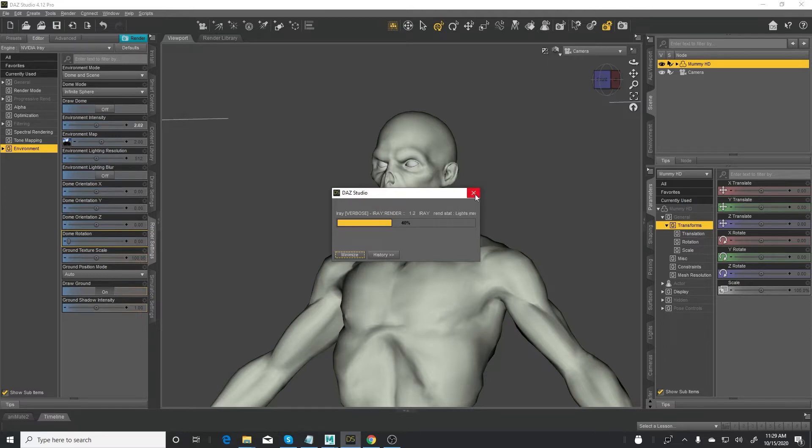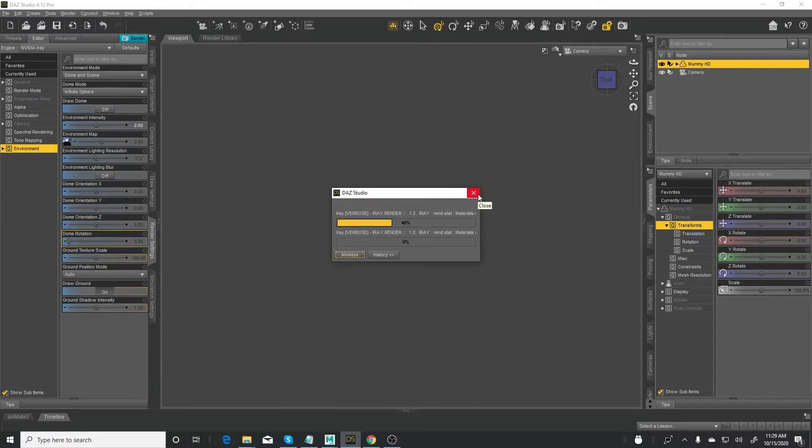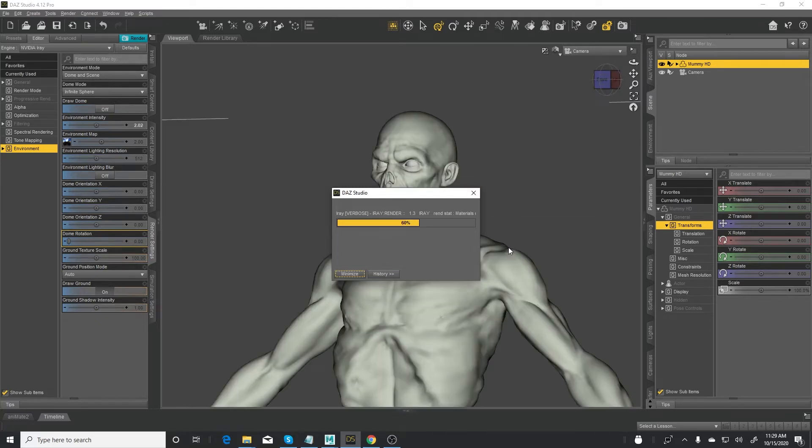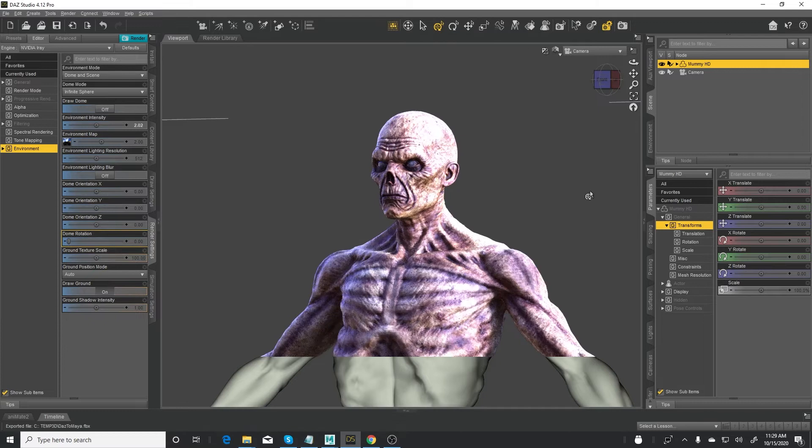Alright, so there it goes. It's sending all the morphs and it's done.